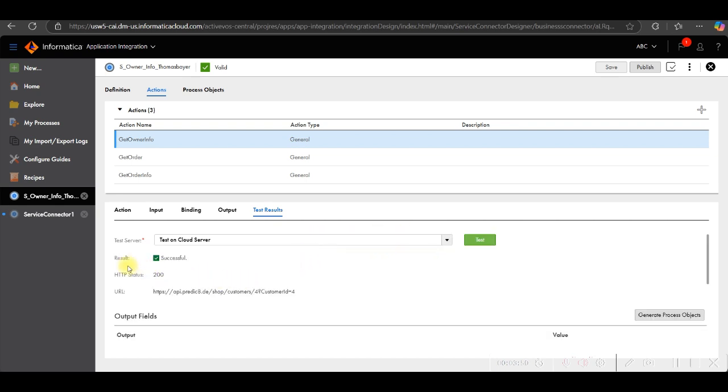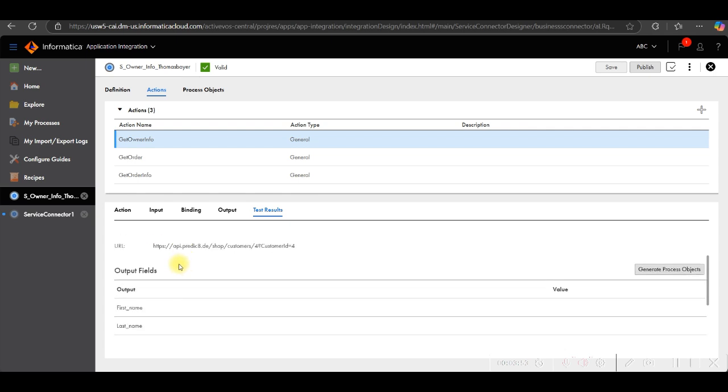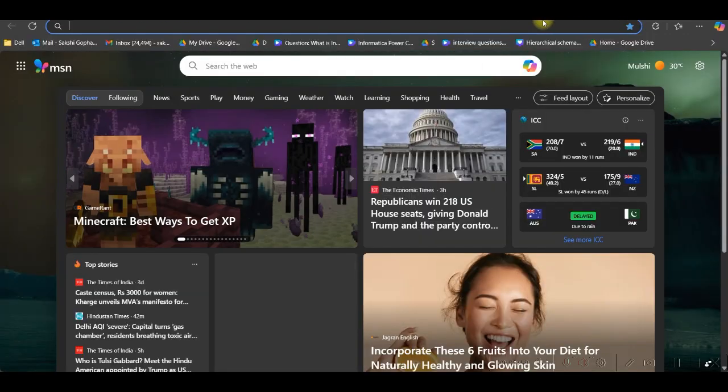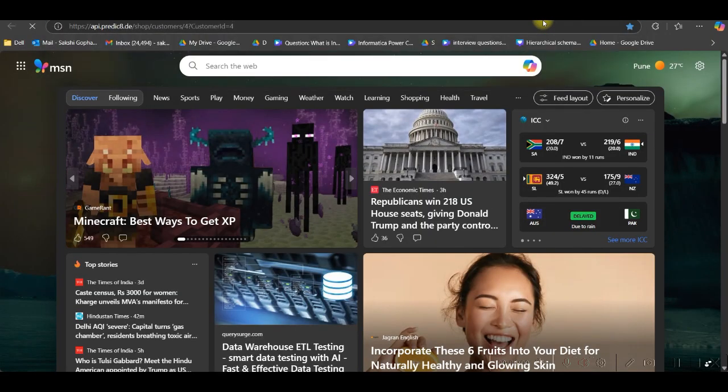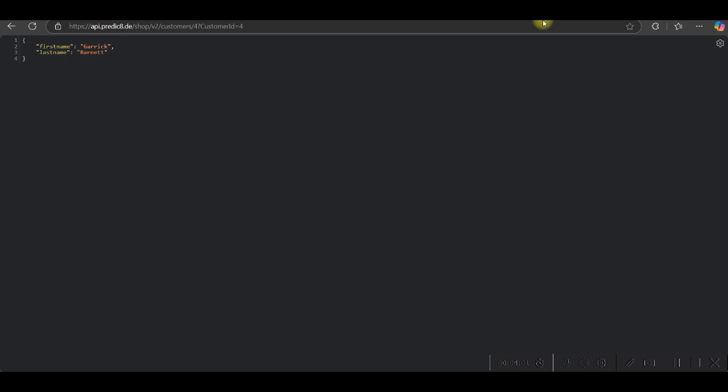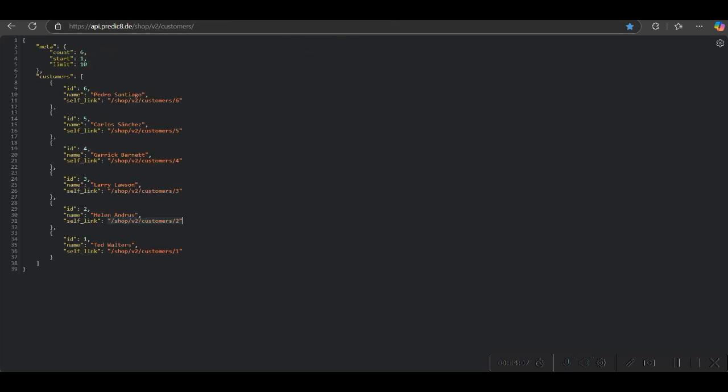You can see test result is successful. I will copy this URL. Let me paste in web browser. So you can see guys, we got the first name and last name. If you check my source for ID 4, you can see the first name is Garrick and Barnett is the last name.